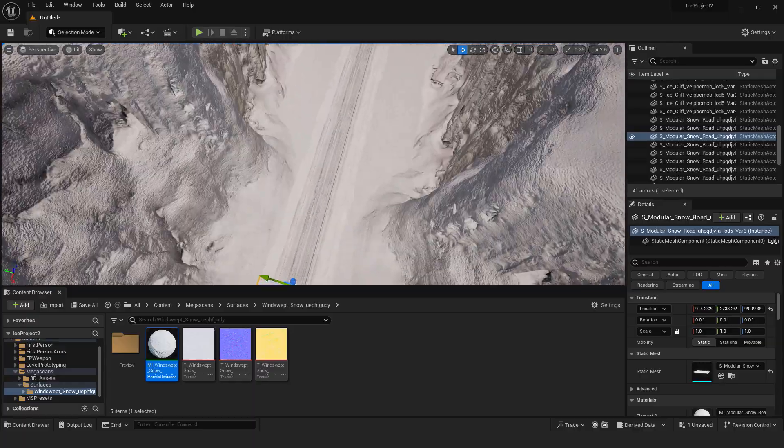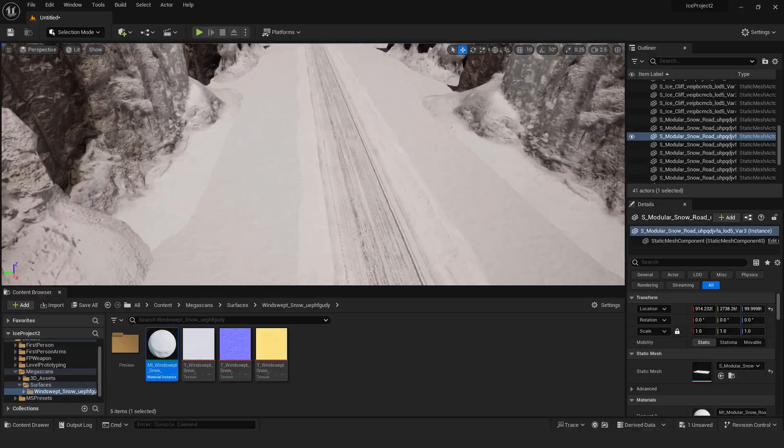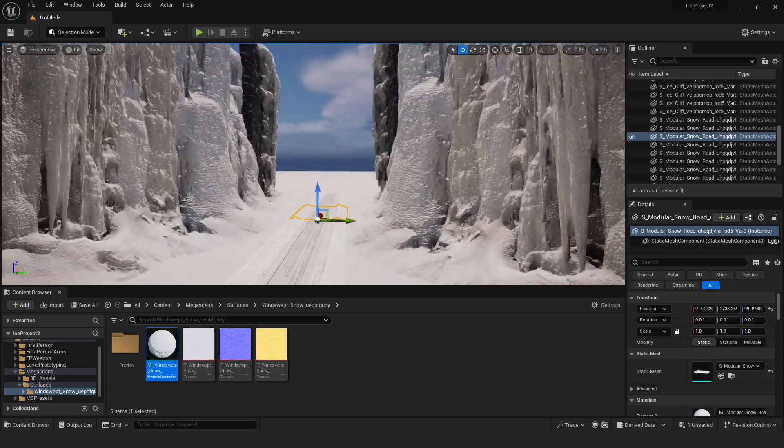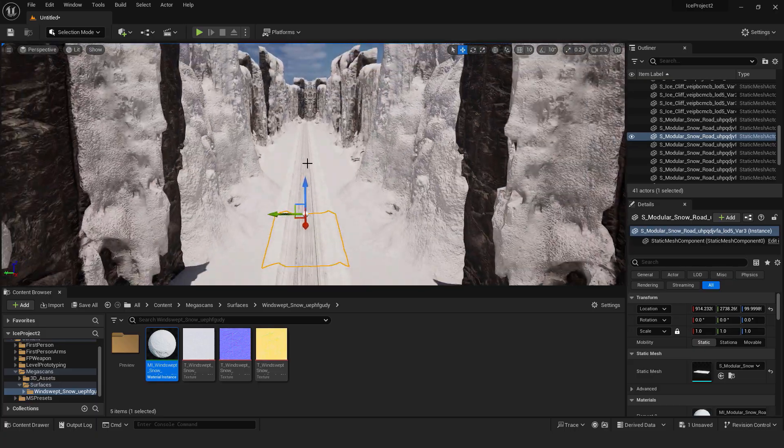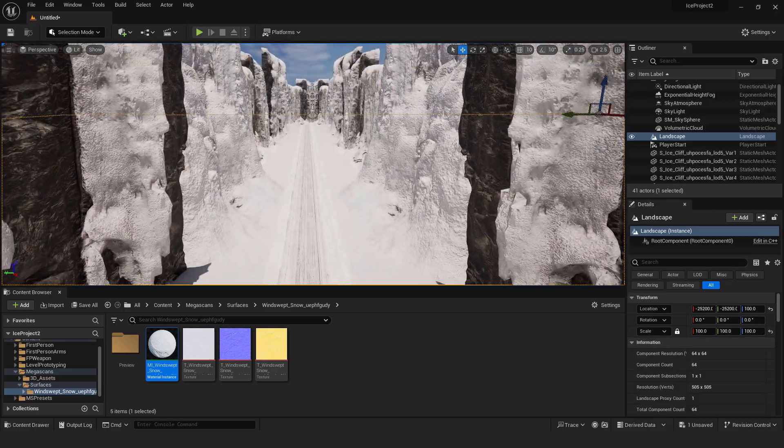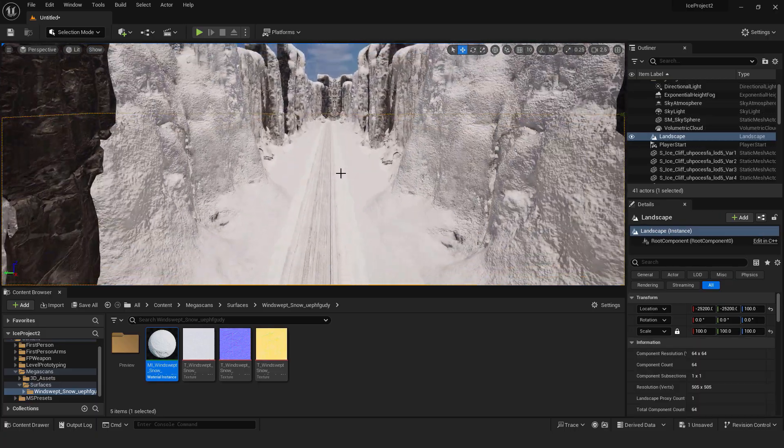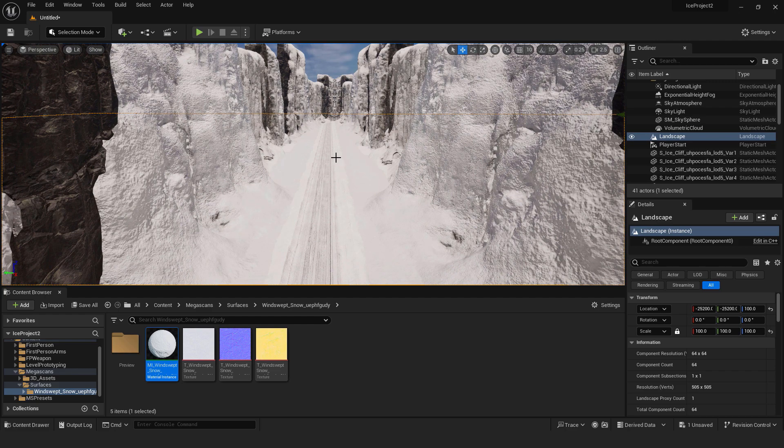Of course, you can add some details, maybe some rocks, stones and other things. But this is a beginner level tutorial. I don't want to overwhelm you with all these kind of things.